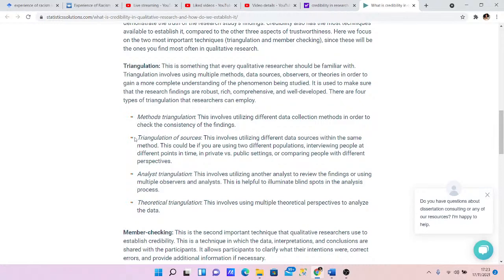There is also triangulation of sources, still under credibility. This involves using different data sources within the same method — for example, interviewing people at different points in time, in private versus in public, or comparing people with different perspectives. Sometimes when you ask people things in private versus in public, the answers are always different. All triangulation is doing is trying to make sure you get the right answers and ensure consistency with your findings.